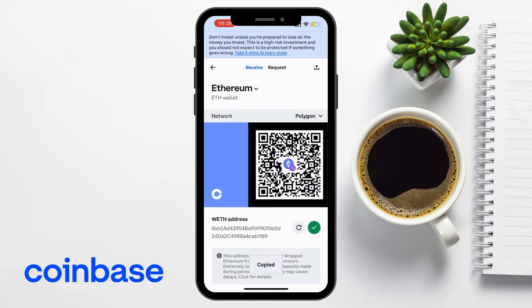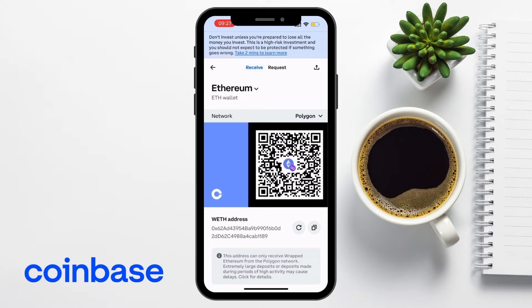Just make sure that you are double-checking the address after you copy it, especially if you're entering it anywhere manually. A single mistake can divert your funds to the wrong address and you could risk losing your crypto. If you come across any issues with finding your wallet address, this could be due to your verification levels with Coinbase, especially if you are brand new, or it could mean that the specific crypto or the network isn't supported by Coinbase.